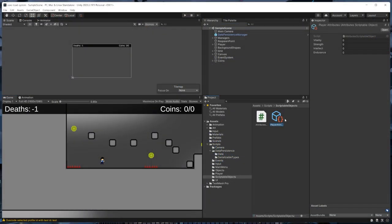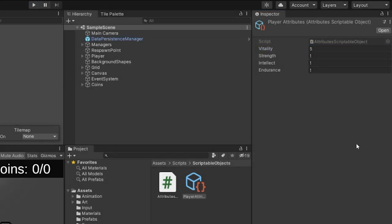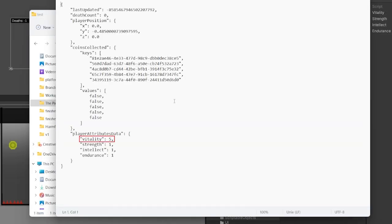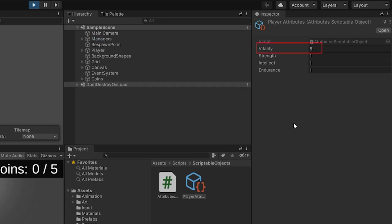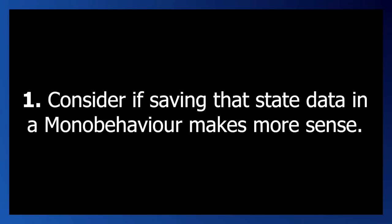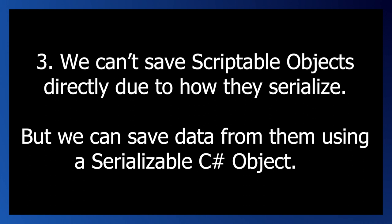Just to show this is working: our scriptable object starts with all zeros, but when we play the game it becomes all ones based on the values in the attributes data constructor. If we change vitality to five and exit play mode so the game saves, we can see that vitality is saved as five in the data file. Then no matter what value is in the scriptable object, the saved data is used when loading — just as we wanted. In summary: first consider if state data would be better handled by a MonoBehaviour; second, keep in mind editor vs. build behavior; third, use a serializable C# mirror class to persist scriptable object data.